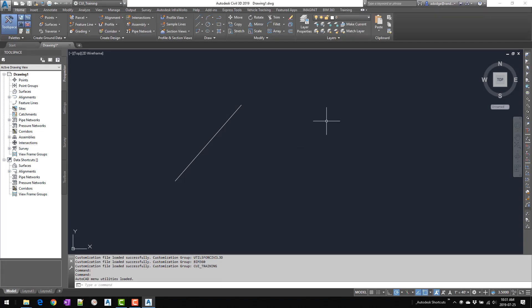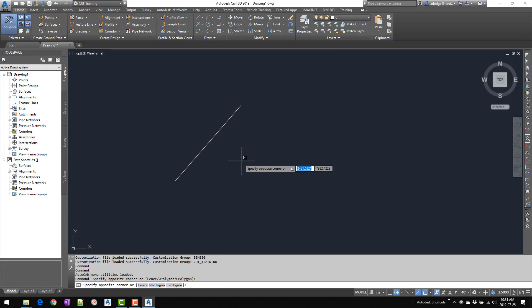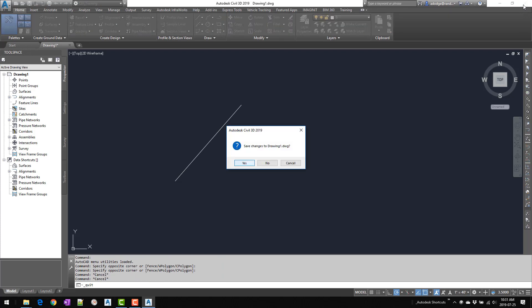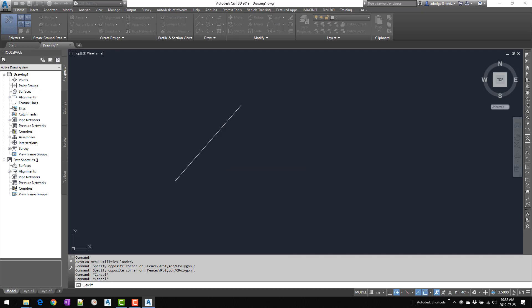Once you make those changes, make sure you close out AutoCAD so it pushes all changes to the registry. That way, if you crash after making changes, when you restart your AutoCAD environment all settings will be saved to the registry and you won't lose your work. All right, have a good day.